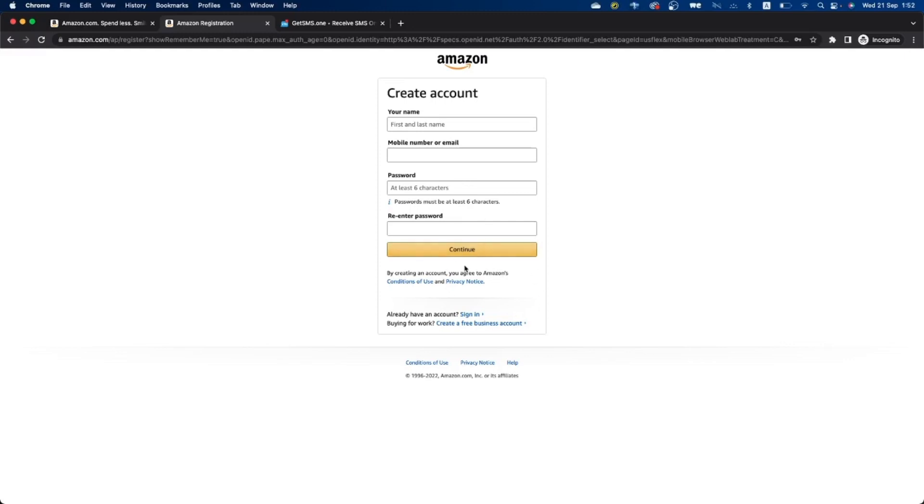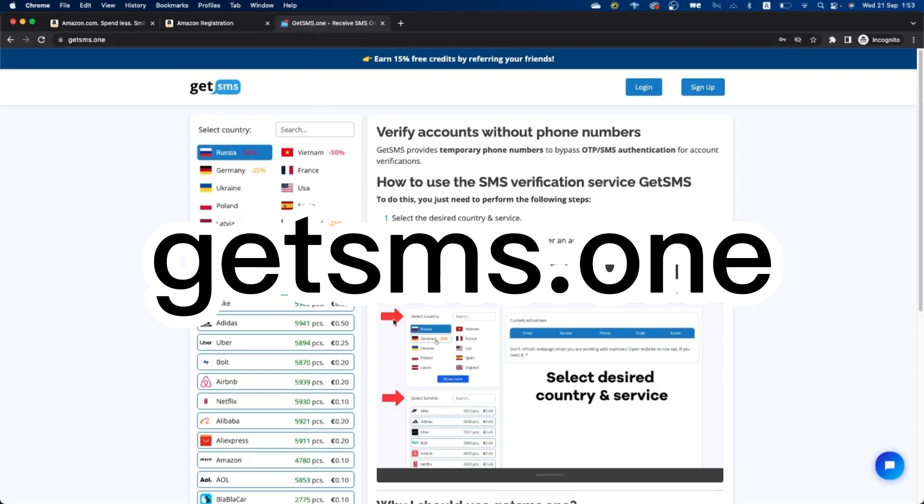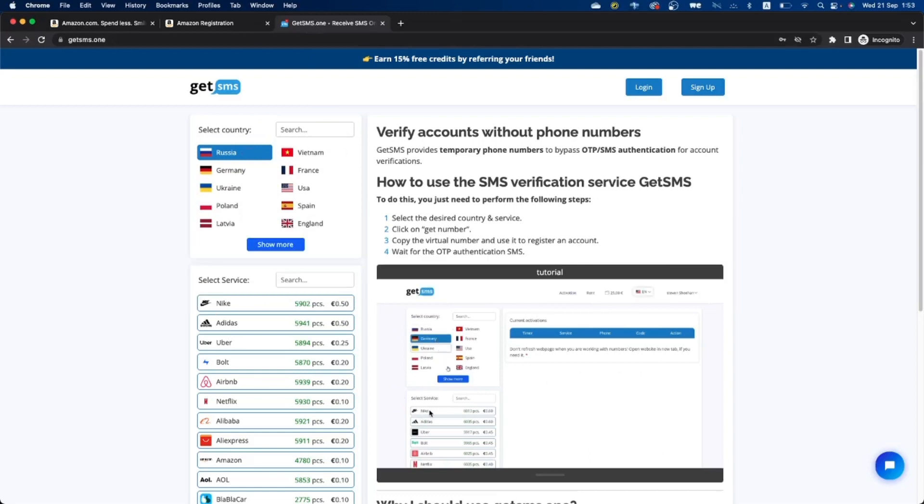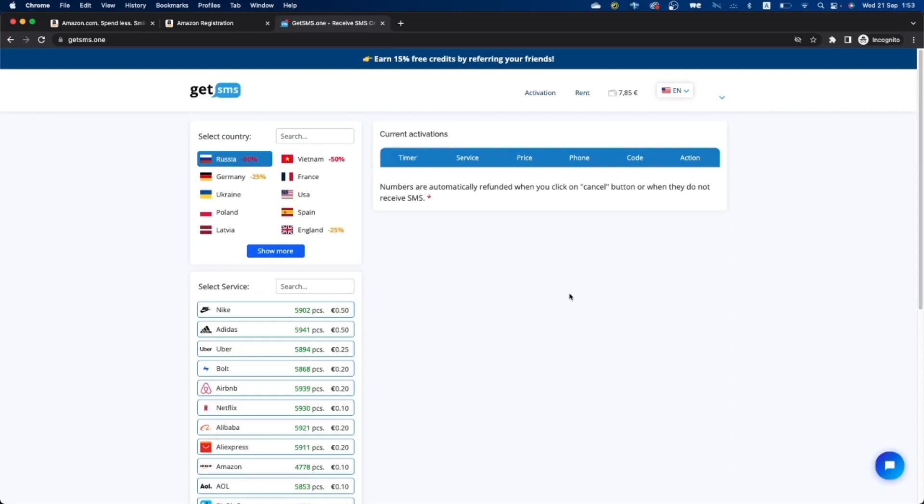Now step three: the secret to create Amazon account quickly without phone is to use the website get sms dot one. It's the best site for cheap temporary numbers. To order your phone number on get sms dot one is very easy.